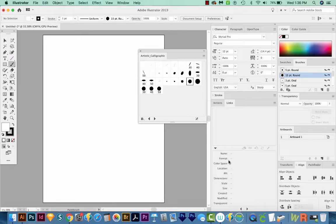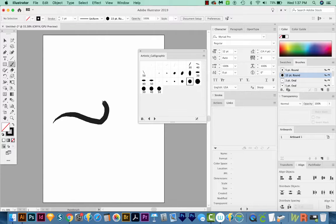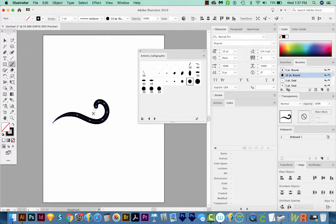And then if we hit B on our keyboard to get to our brush, we can click and drag and have that nice pressure sensitivity that we like.